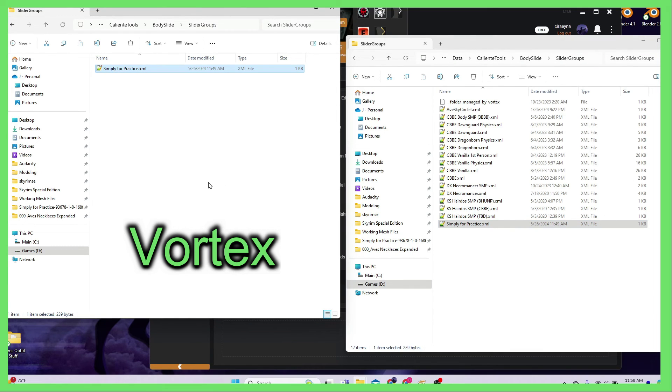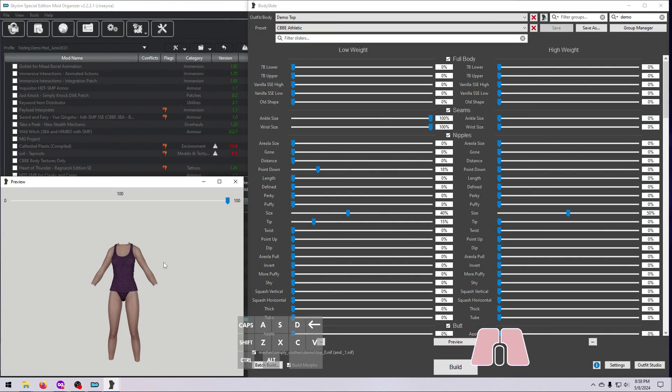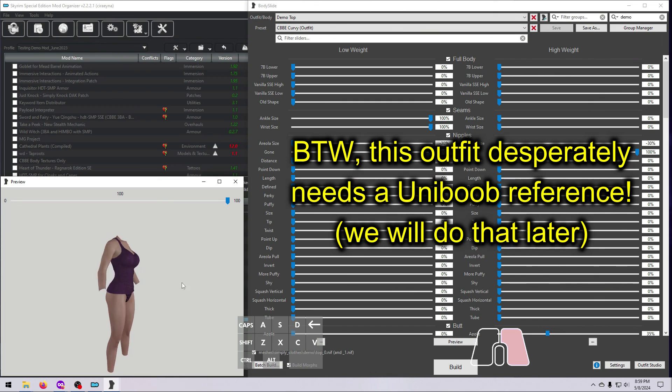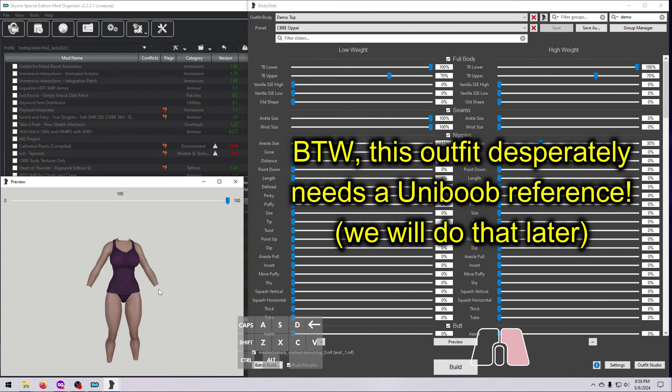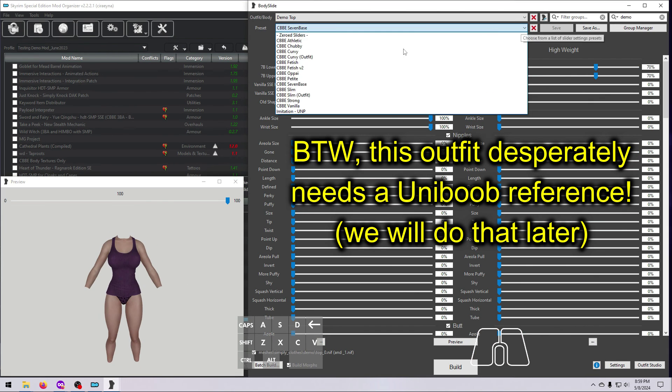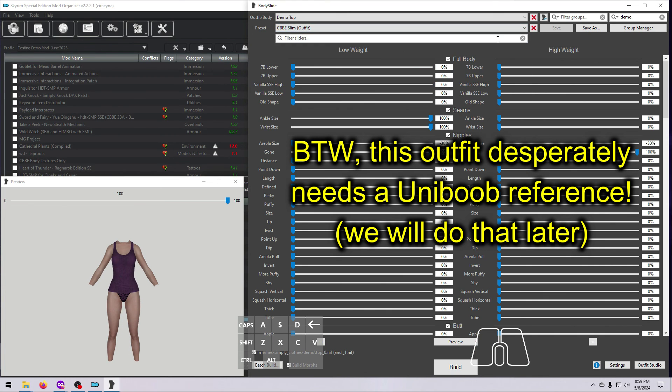If you intend to release your mod for others to use, which I think's a great idea, I strongly suggest that you carefully check all the default presets to make sure there is no clipping, and that you refer to video number 7 in this series for tips on how to thoroughly test your outfit in the game.